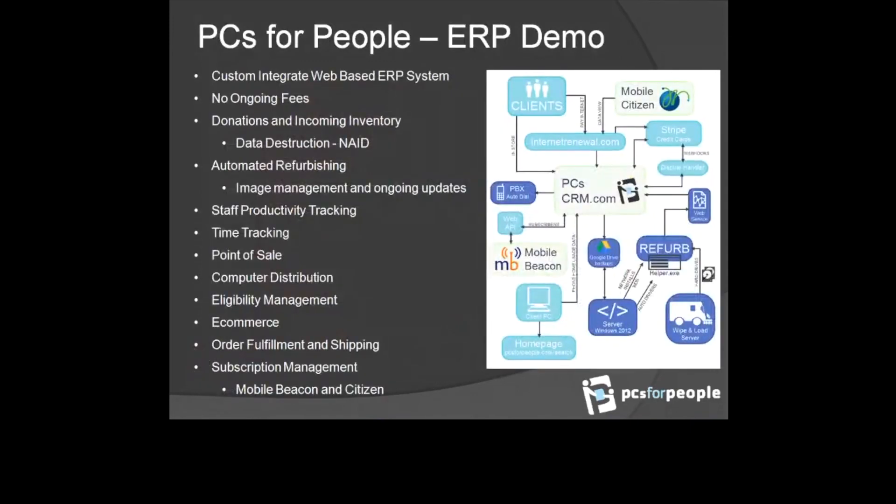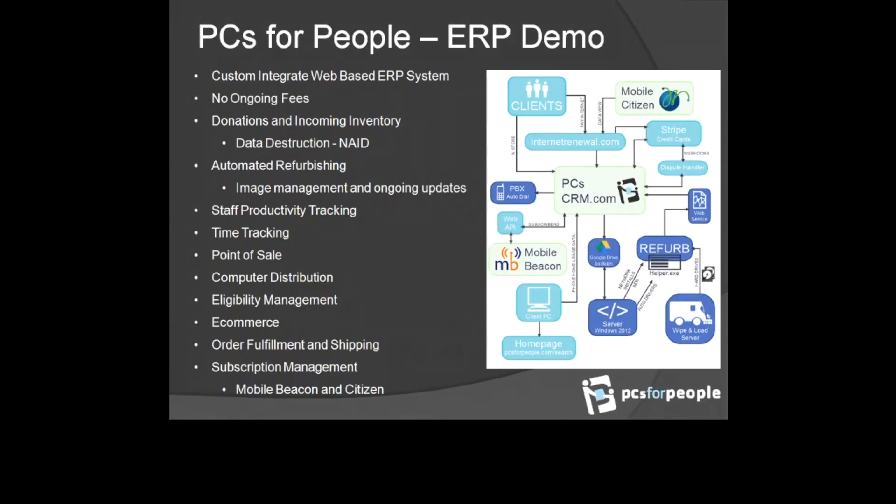We've shipped computers and internet to all 50 states and Puerto Rico. And two things to credit for that are the service we're able to offer and the systems that we've built to be able to manage that. So we have an end-to-end ERP system that manages everything from incoming material, donations, tracking it, IRS reporting, value for that equipment based on the business, transfer of ownership to those businesses, data wiping.